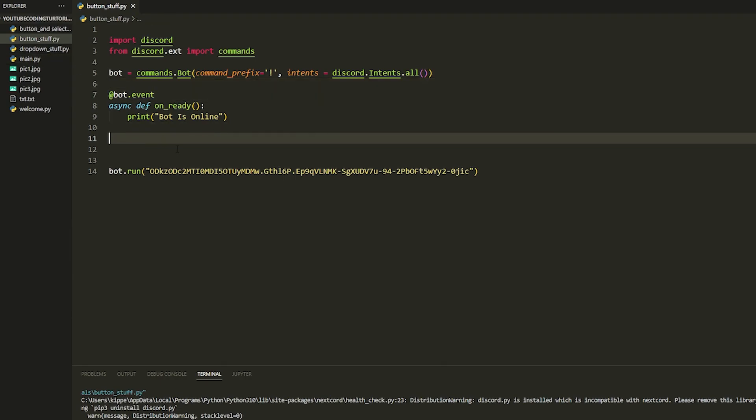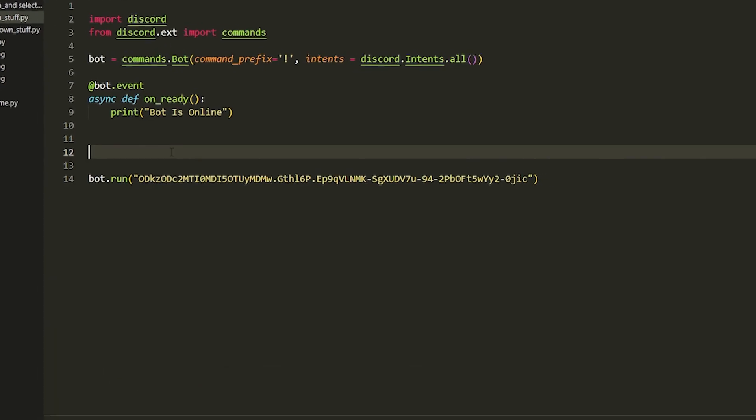Let's get into it. We're going to be using subclasses, which will make it a lot easier. Once you've got the main thing down it'll be easier to add more buttons to your program. We're going to make a command to send it, I'll show you how to edit a button, edit a message, edit an embed, send a message, quit, and also do a link button.